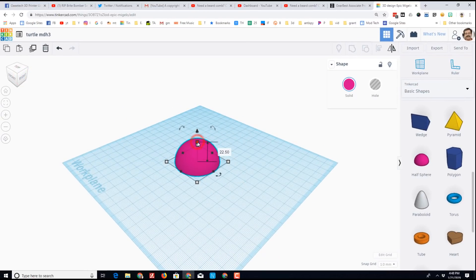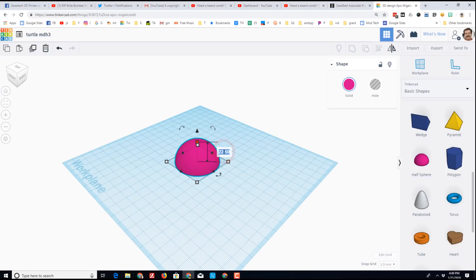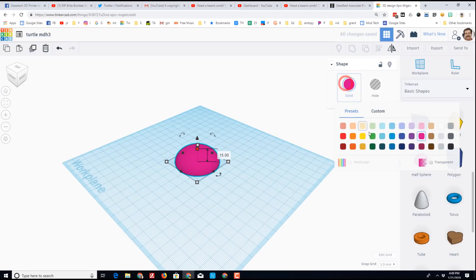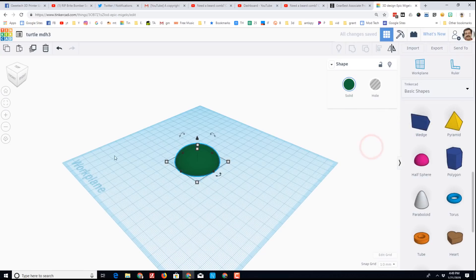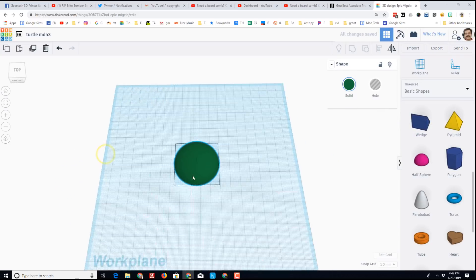This is gonna be too high for my turtle body, so instead of 22 and a half I'm gonna make it 15. I'd like my turtle body to be green because I think that looks cool. Then I'm gonna right click, drag, and take a look at my turtle body. So far so good.